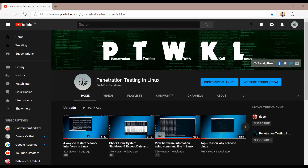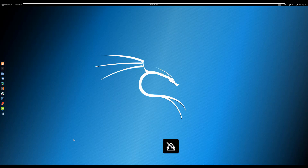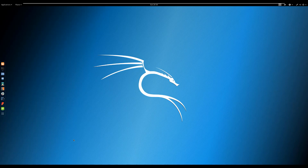Hello and welcome to the Penetration Testing in Linux YouTube channel. IP protocol version 6 is the latest version of the internet protocol — a system that provides identification and location for computers on the network and routes traffic over the internet. IP version 6 was developed in 1998 and is due to replace IP version 4.